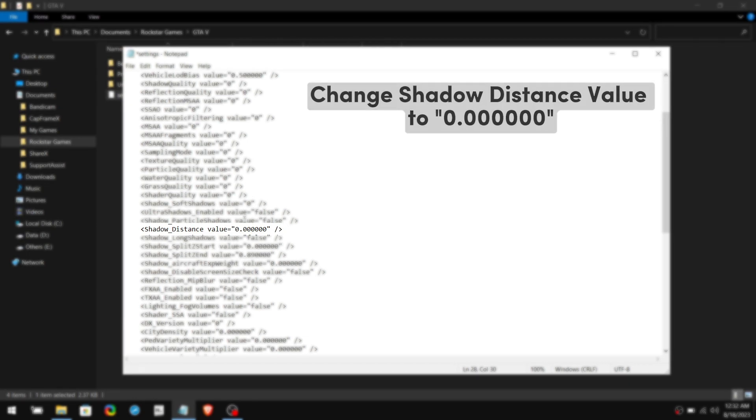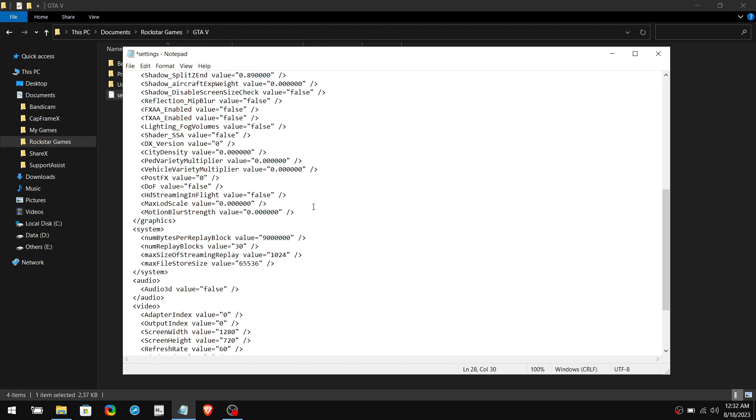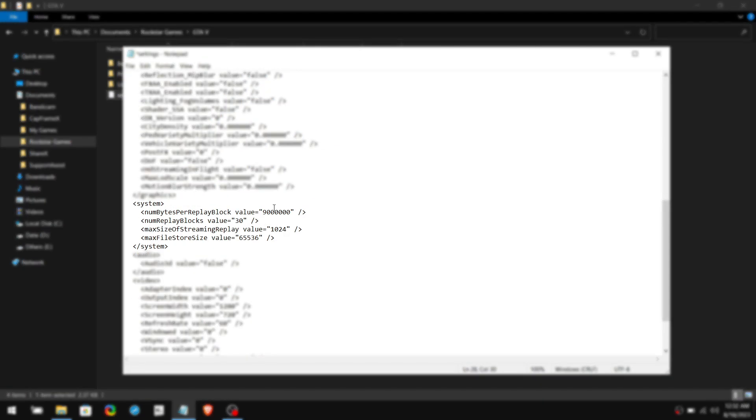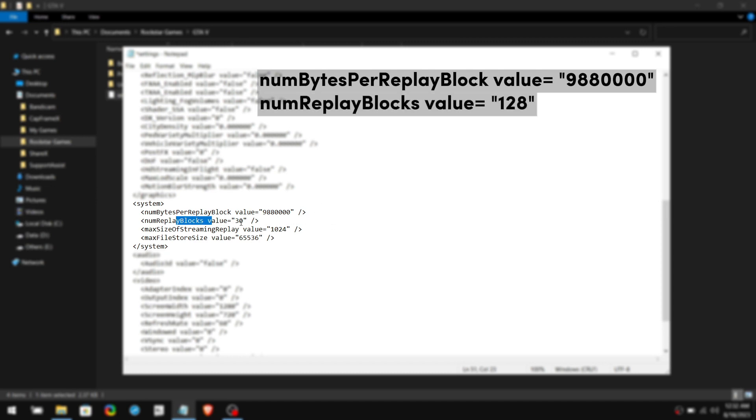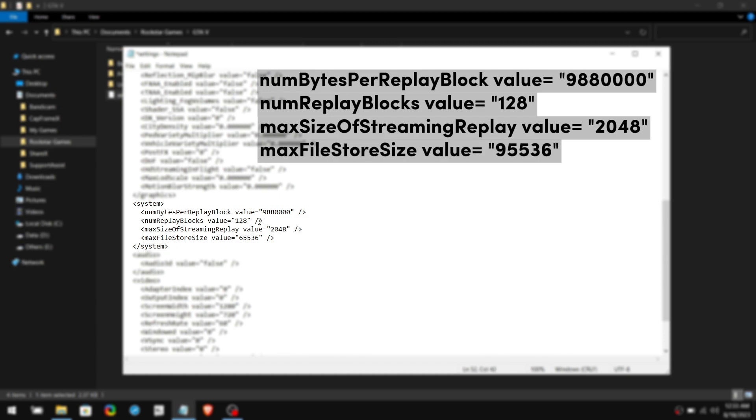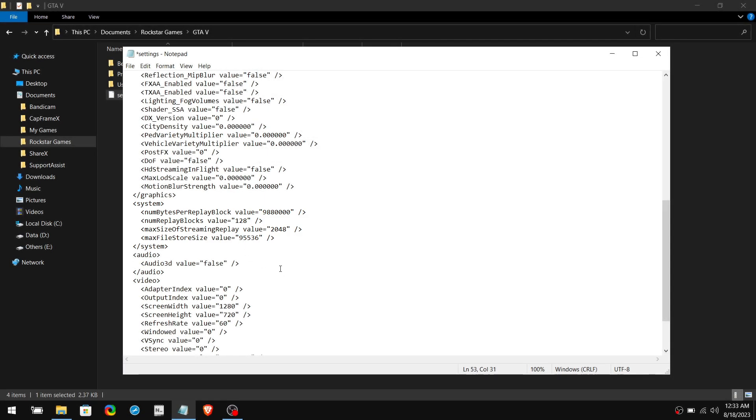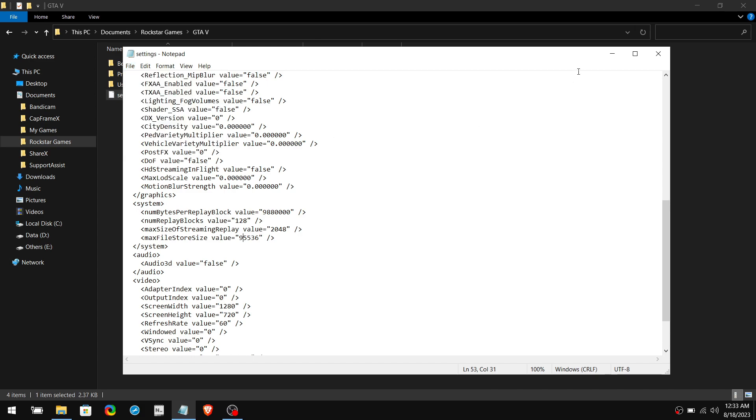After that, scroll down until you see the shadow distance value. Whatever the value you have here, change it to 0. Once you've done that, scroll down and find the system section. First, change the bytes per replay block value to 9 double 8 and four 0s. Then change the replay blocks value to 128, and then change the size of streaming replay value to 2048. Lastly, change the file store size value to 95,536. These settings will load GTA 5 much faster, as well as in-game pop-ups. Once you're done, click on File and click Save, then close the Notepad.